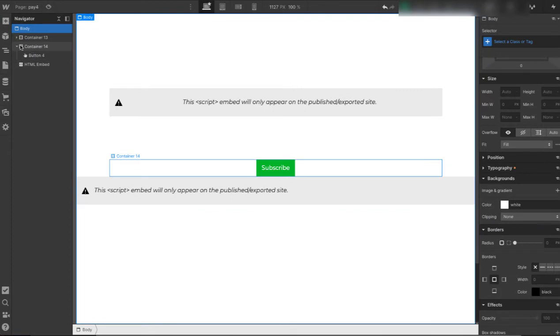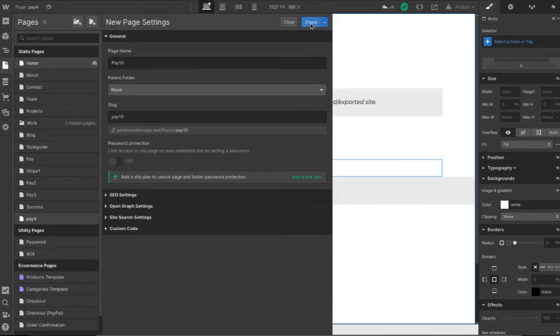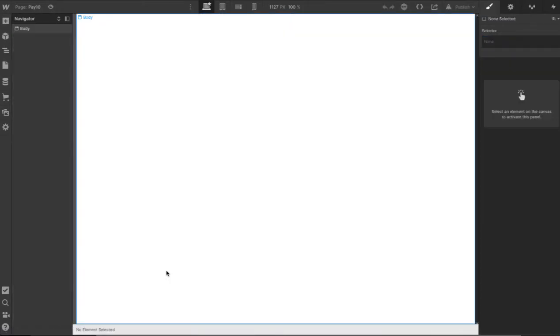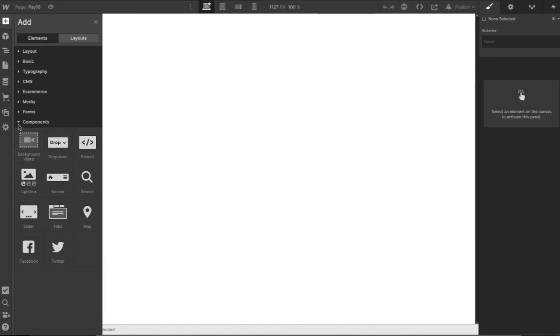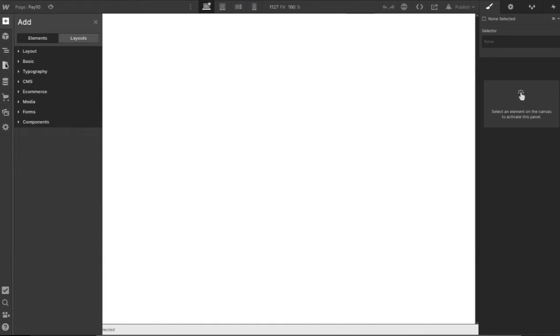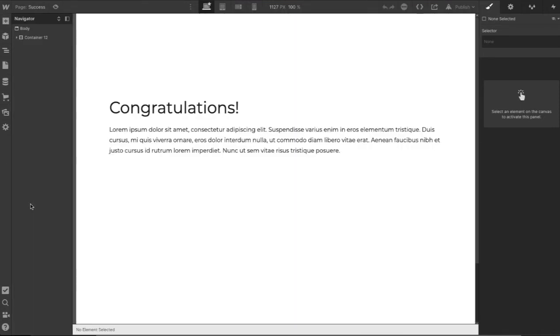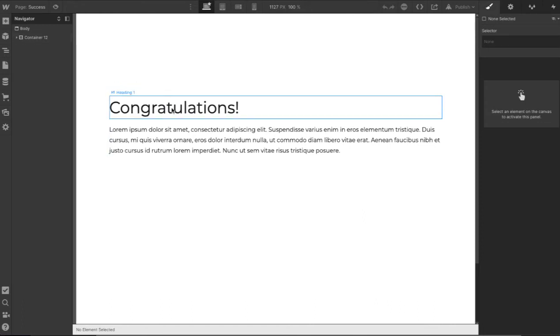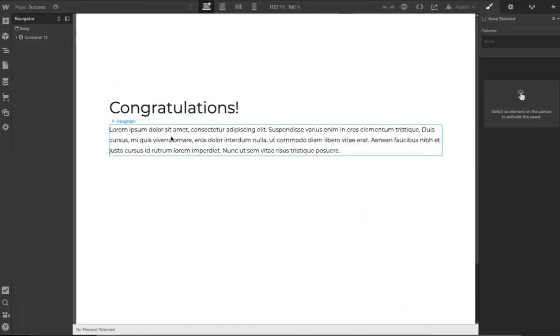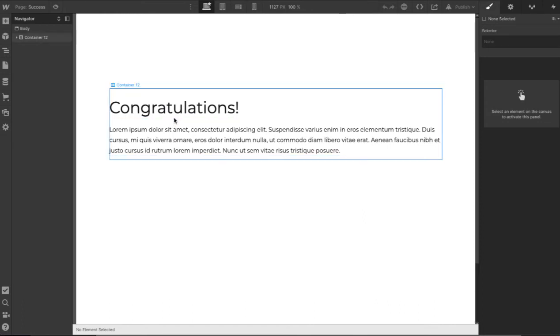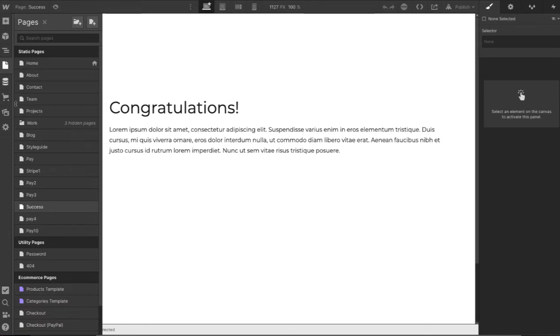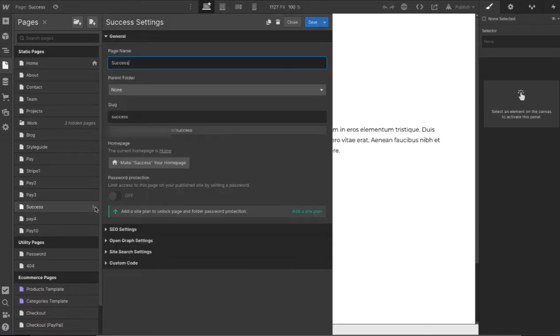So first step would be to create a page. So we're creating a blank page. I also have a page that I've already created that is just the success page which is just a container with a headline and some lorem ipsum and that page has a URL that you can look up here. The slug is success.